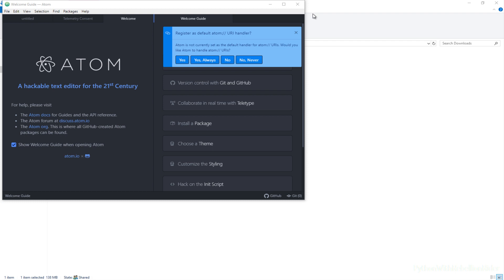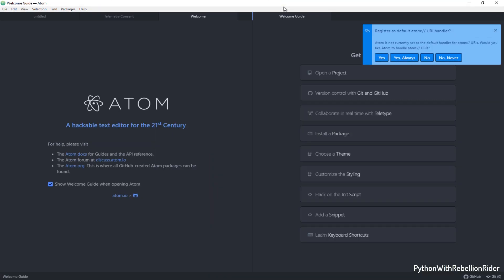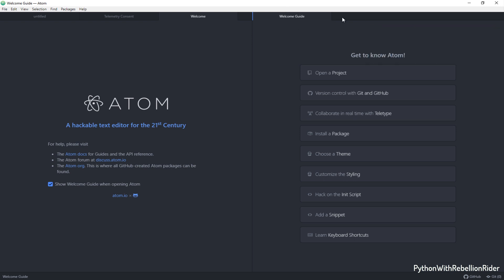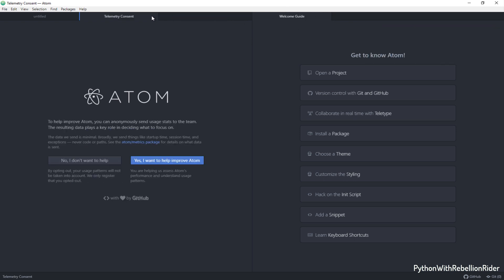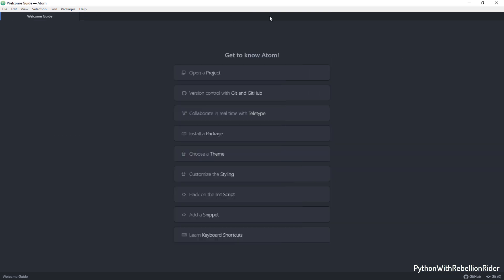Now we will configure this Atom editor for our Python programming. So let's close all these welcome screens and guides and move ahead. Done!